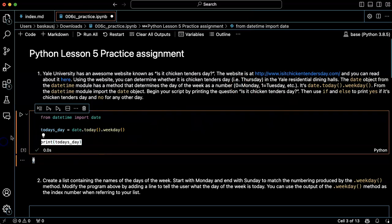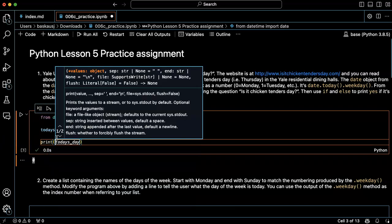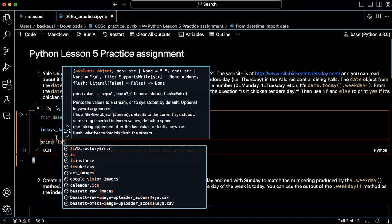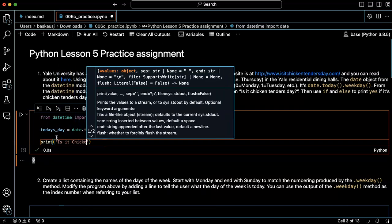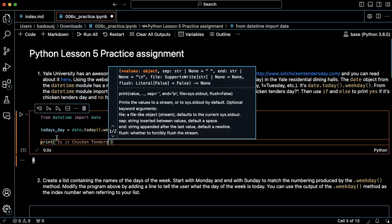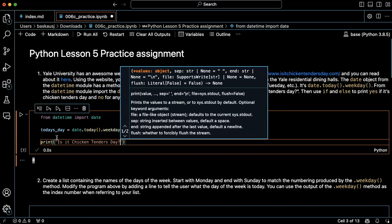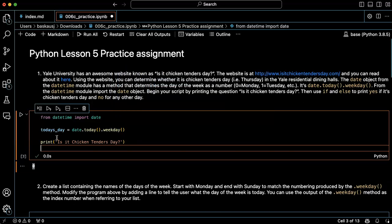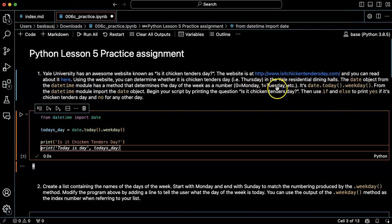So what I really want to do is just pose the question: Is it chicken tenders day? And then what I want to do is use an if statement to check whether it is Thursday or not, since Thursday is chicken tenders day in the Yale dining hall. So let's see. Tuesday would be one, Wednesday would be two, Thursday would be three.